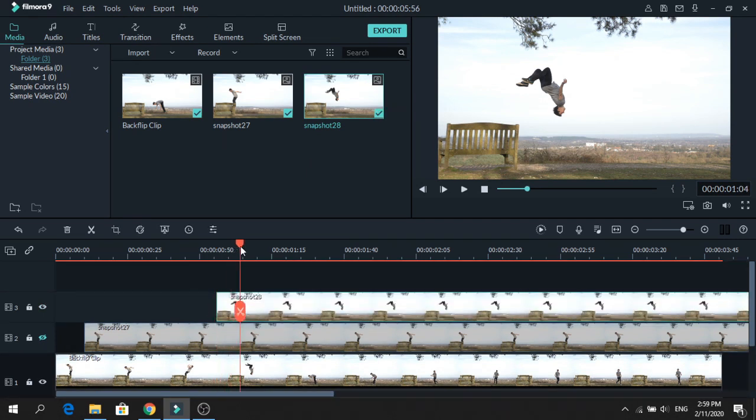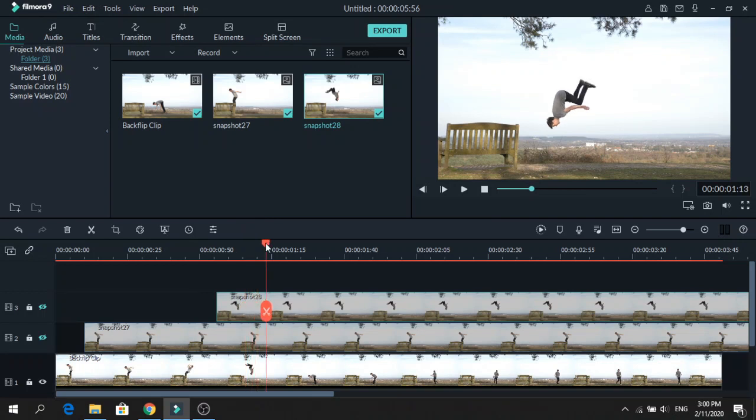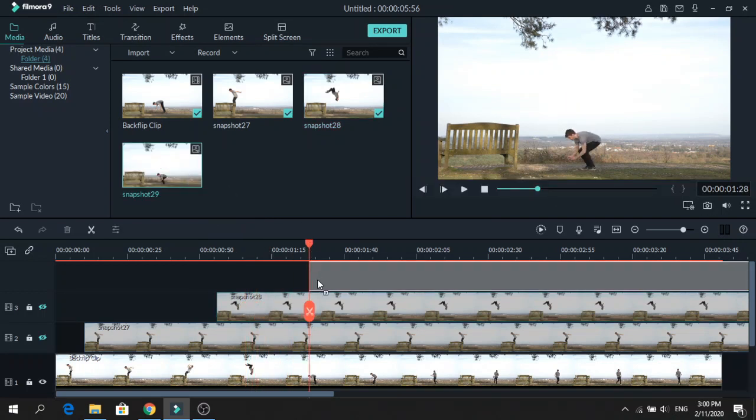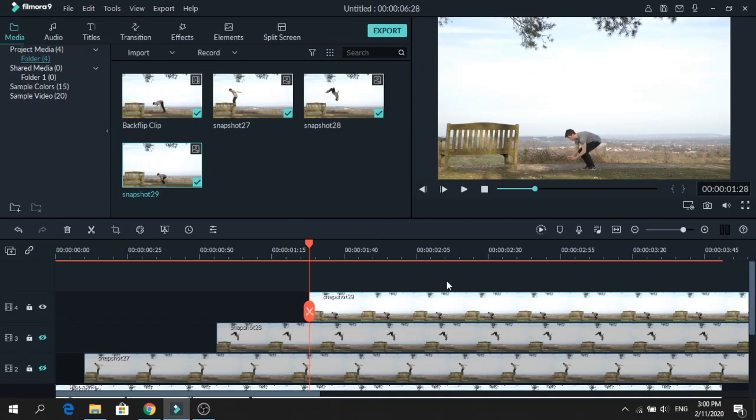Again hide it so we can see the other frame. Click the eye icon and now we will choose this one. Take a snapshot and drag it on top. You can do this as many times as you like.